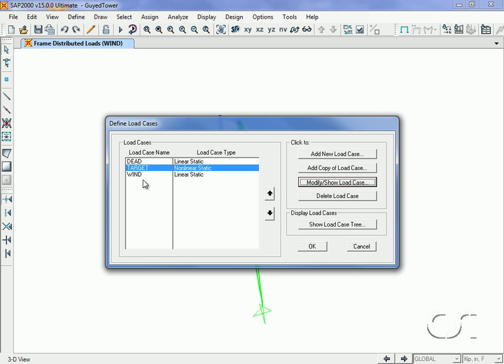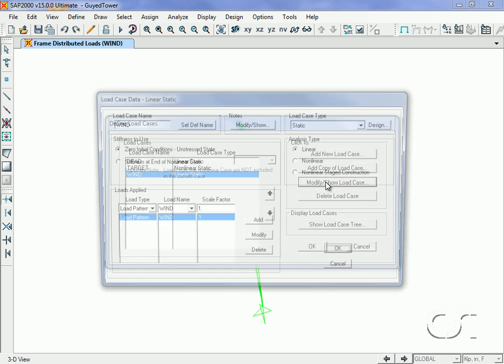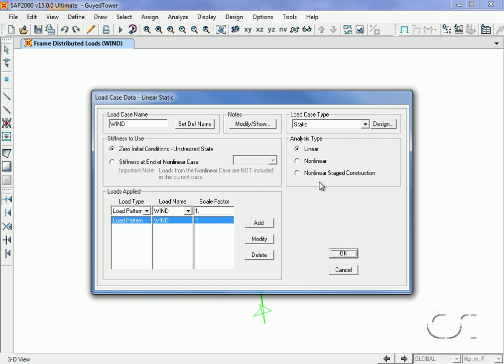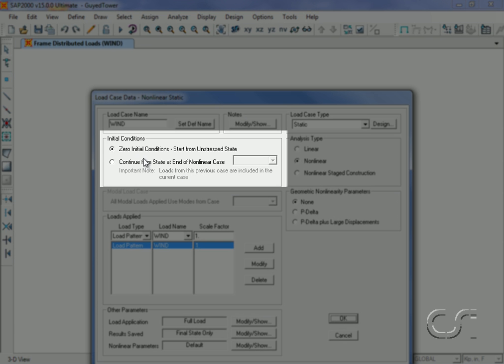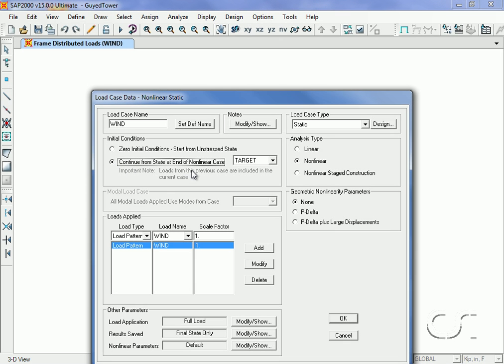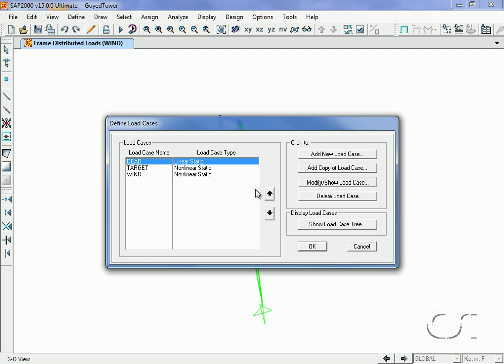Next we will modify the wind load case. Again we will set it to be a nonlinear analysis type. However, in this case rather than starting from zero initial conditions, we will start from the end of the target nonlinear case. This will cause the cables and model to be in the correct state when the wind load is applied. We can now delete the dead load case as these loads are included in the target case.